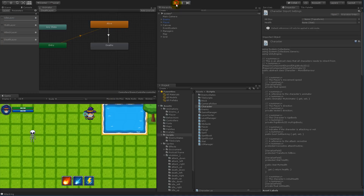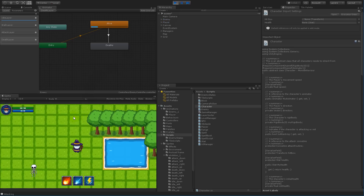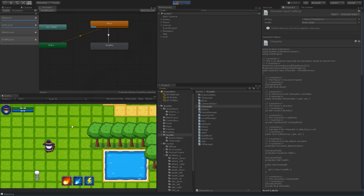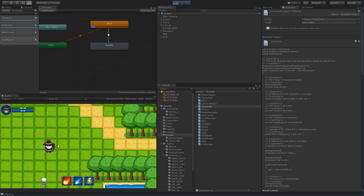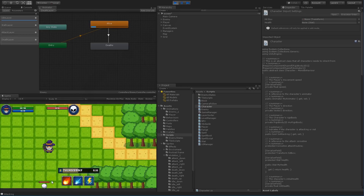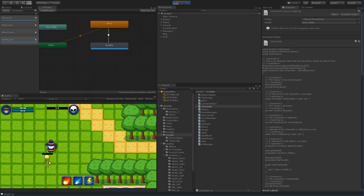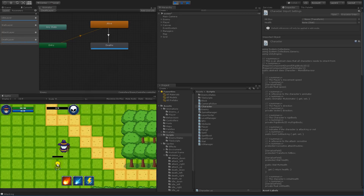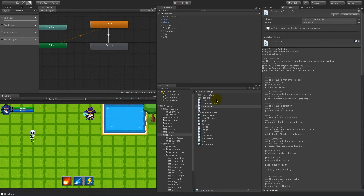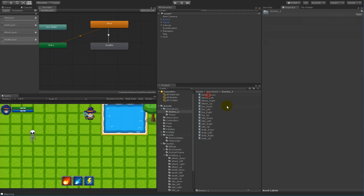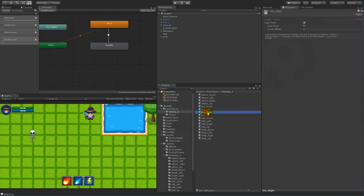Another problem is that he is going to loop some of the animations. If I outrun him and attack him and kill him, you'll see that the death animation is going to loop — he keeps looping when he dies, and that's not what we want. So first of all, select your animations folder, select all the die animations, and make sure the loop time checkbox up here is actually removed.